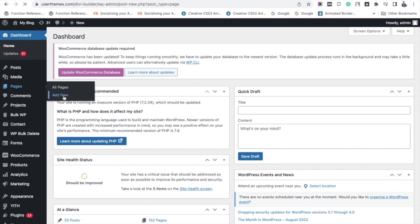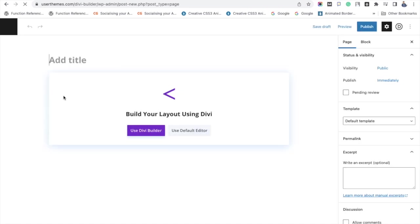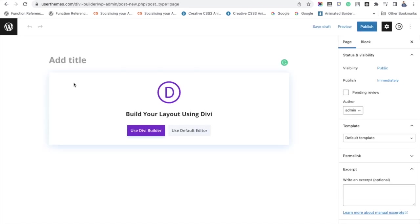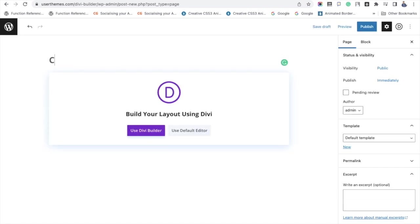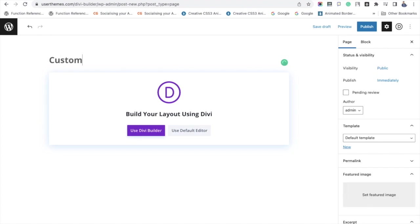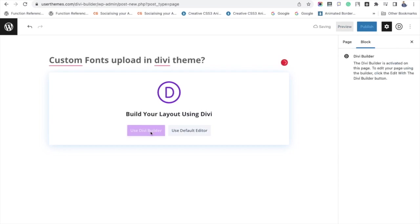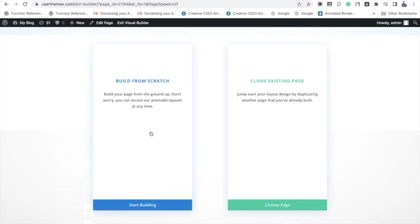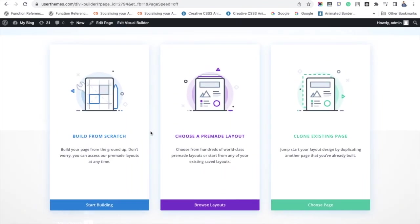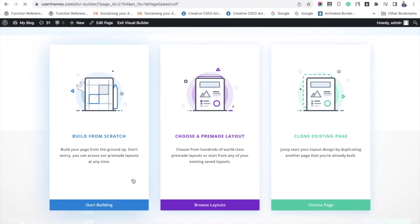Here I'm using the Add New option and naming my page as Custom Fonts Upload in Divi Theme. Click Use Divi Builder option. Now you will get three preferences. Here I'm selecting Build From Scratch, and a pop-up will open.